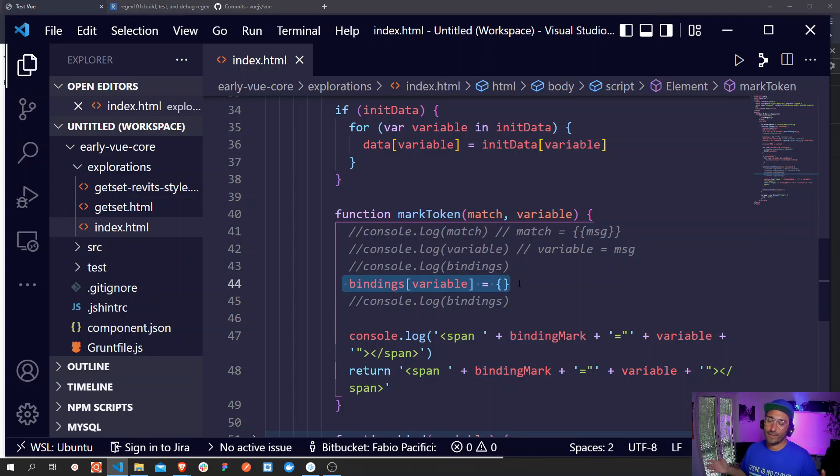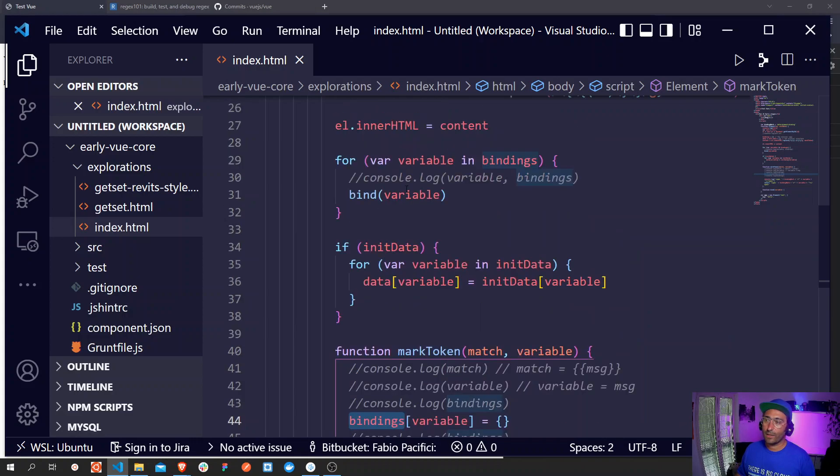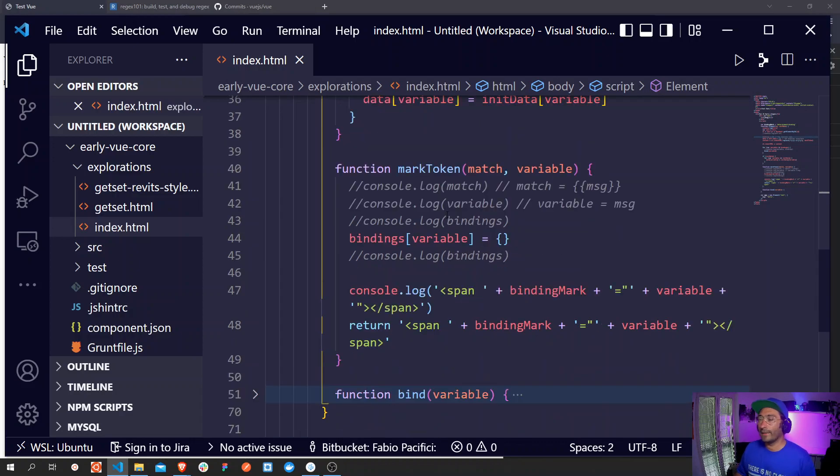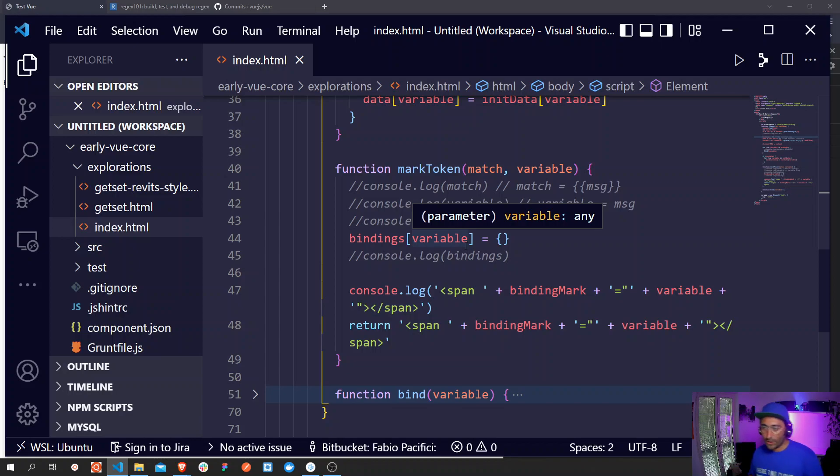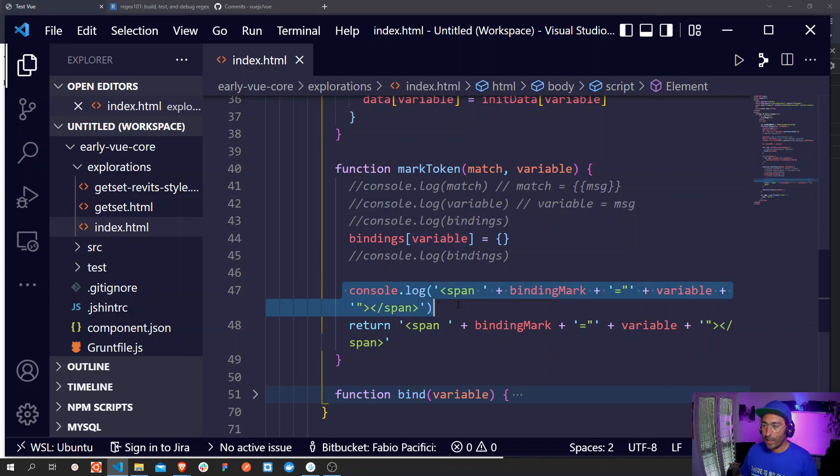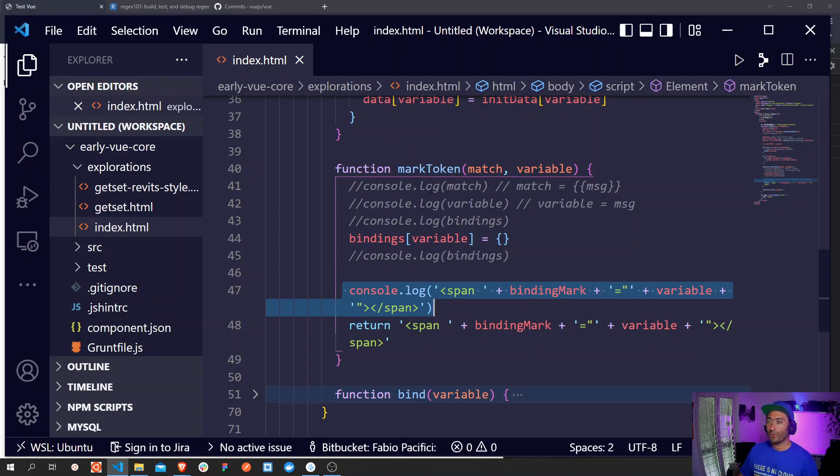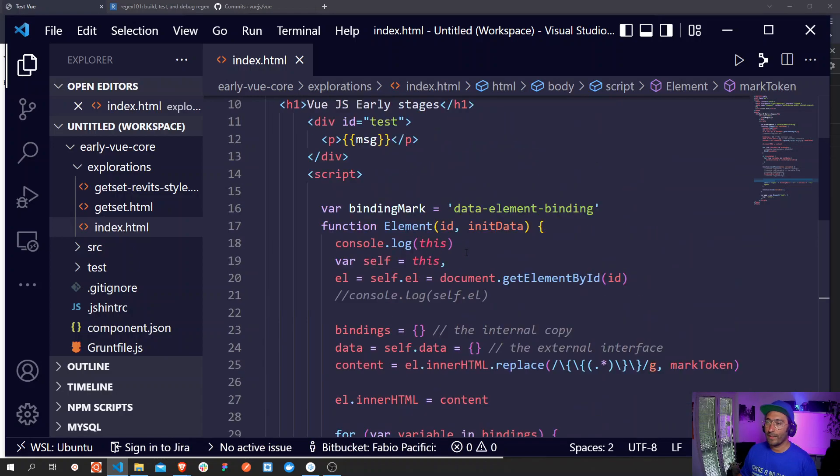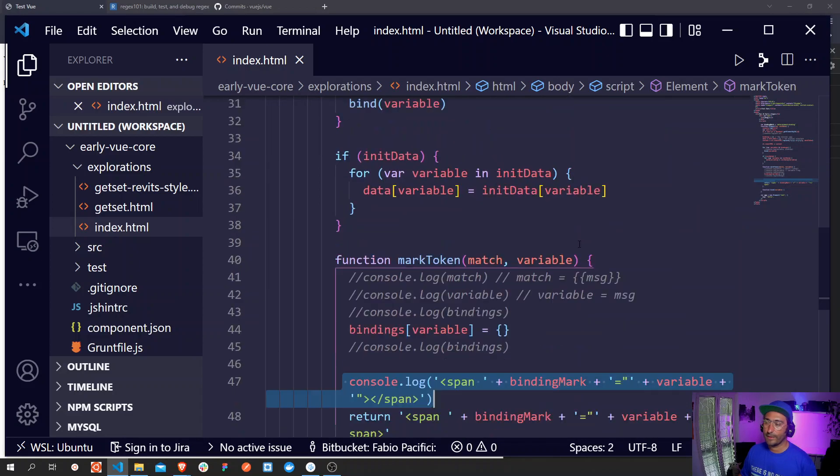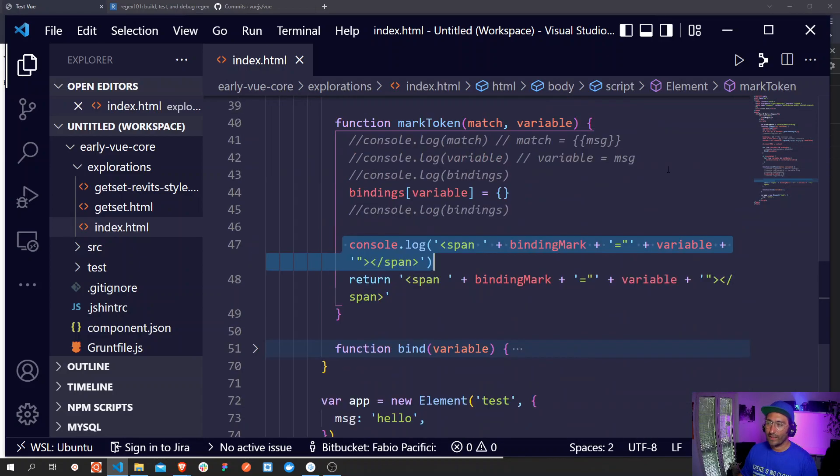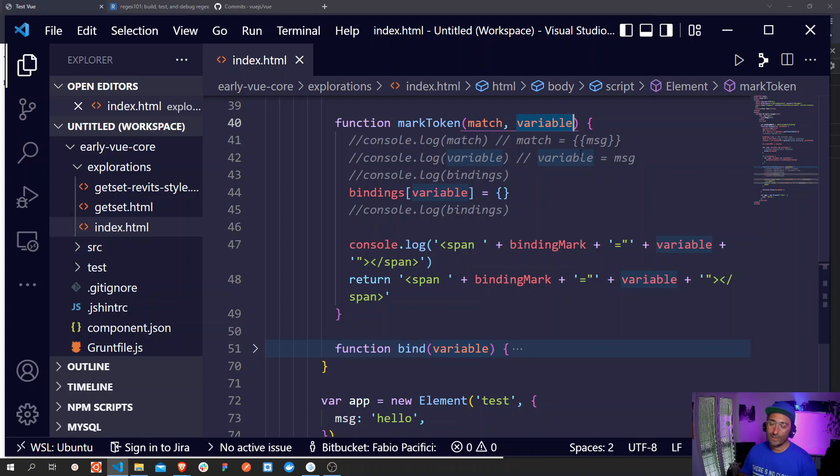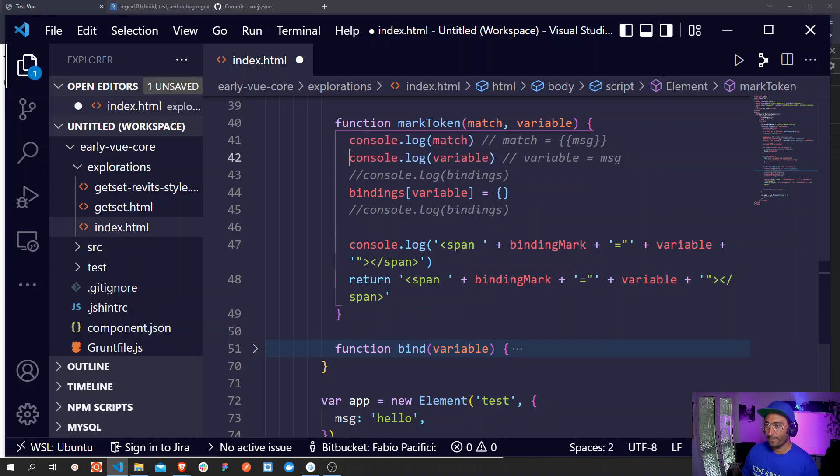These two parameters are available inside this callback function and they are used by Evan first here. So this is the first thing that it does which means is setting a new property inside this bindings object that I remember you, it's defined up here and it's set to an empty object. Next the actual code that makes possible the binding mark to actually work. So this function actually returns a string with a span element that is using the data attribute that was defined in the first line of code right here, data-element-binding, and it's using the variable property that is available inside this method to assign to this data property a value.